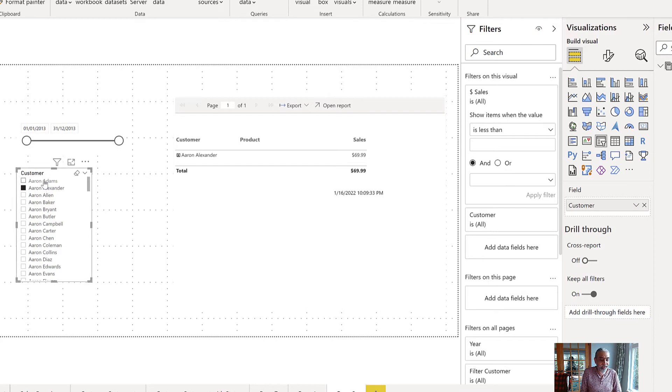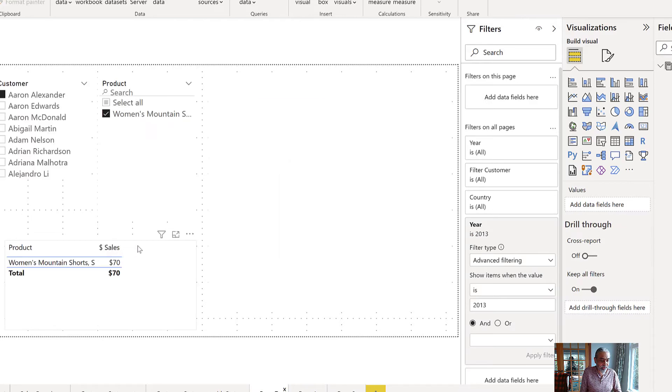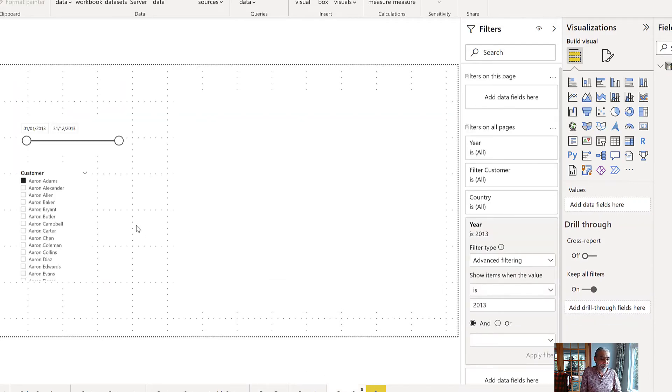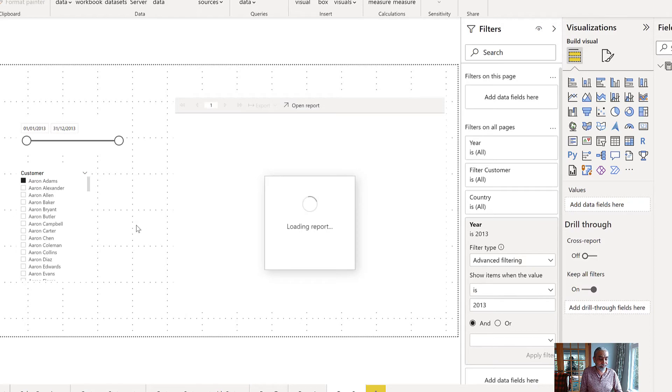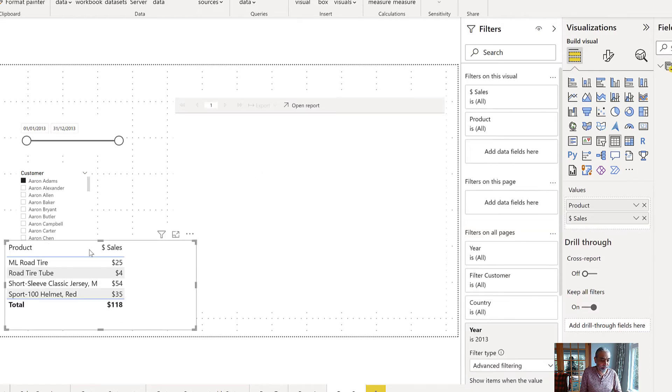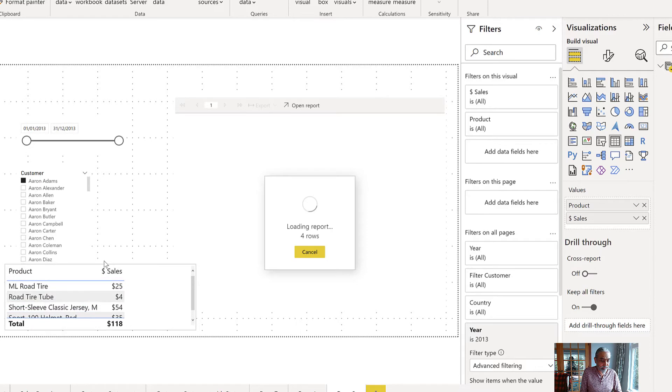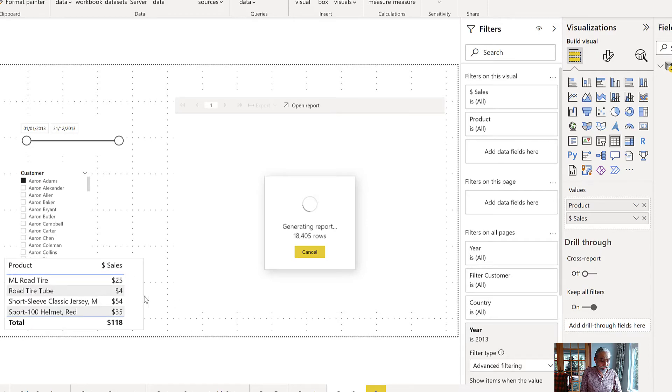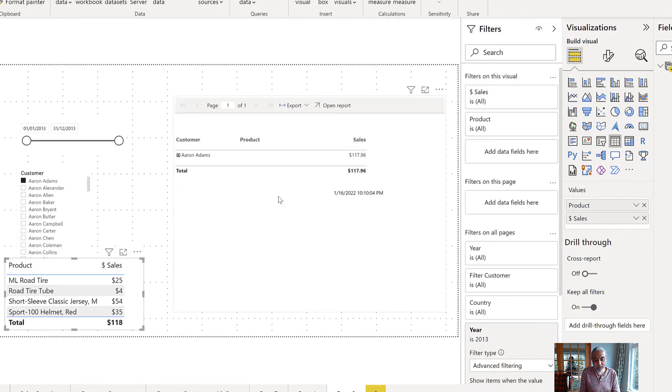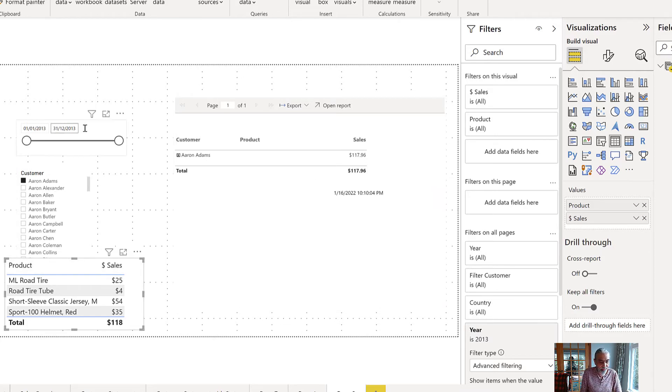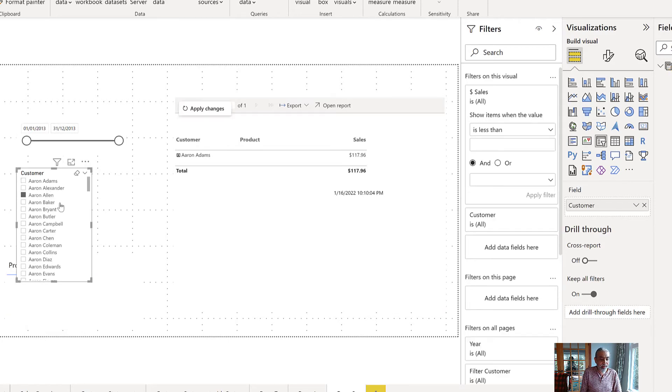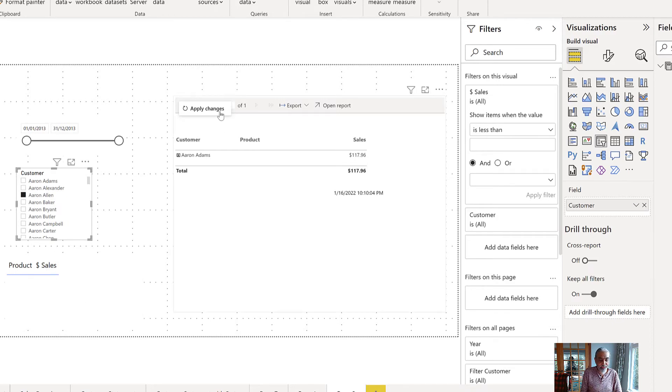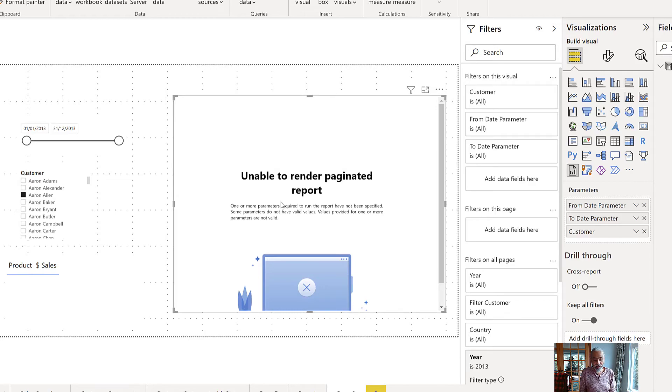But if I select Aaron Adams, let me bring this visual just to make sure that we can see if that has a sales or not. Perfect. Aaron Adams also have a sales in the period we have selected. But if I select Aaron Allen, that customer does not have any sales, as you can see, and if I try to do apply changes, here, I'll get that.